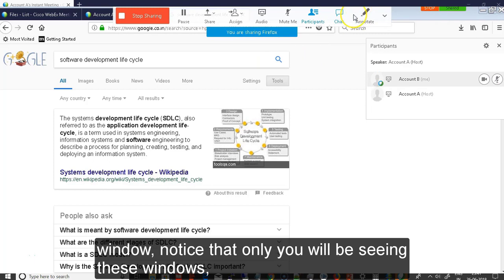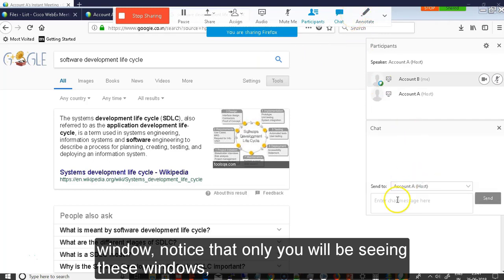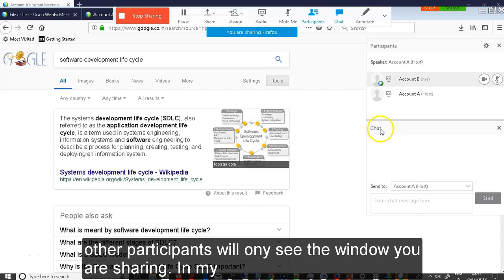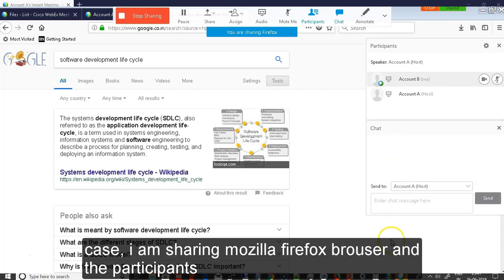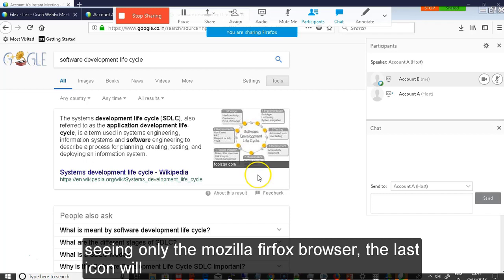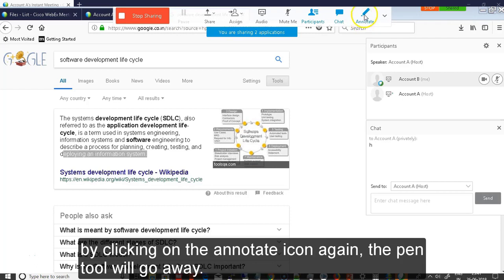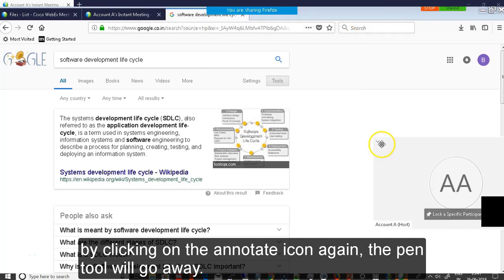Notice that only you will be seeing these windows. Other participants will be seeing just the window you are sharing. In my case, I am sharing Mozilla Firefox browser and the participants will be seeing only the Mozilla Firefox browser. The last icon will provide you with the pen tool to highlight something in your screen share. By clicking on this annotate icon again, the pen tool will go away.